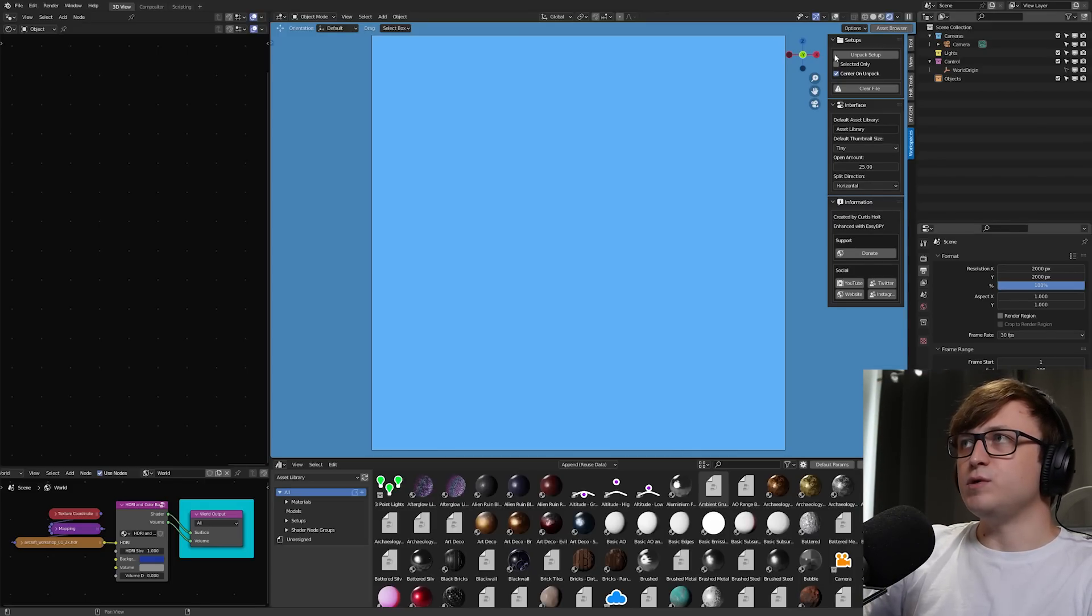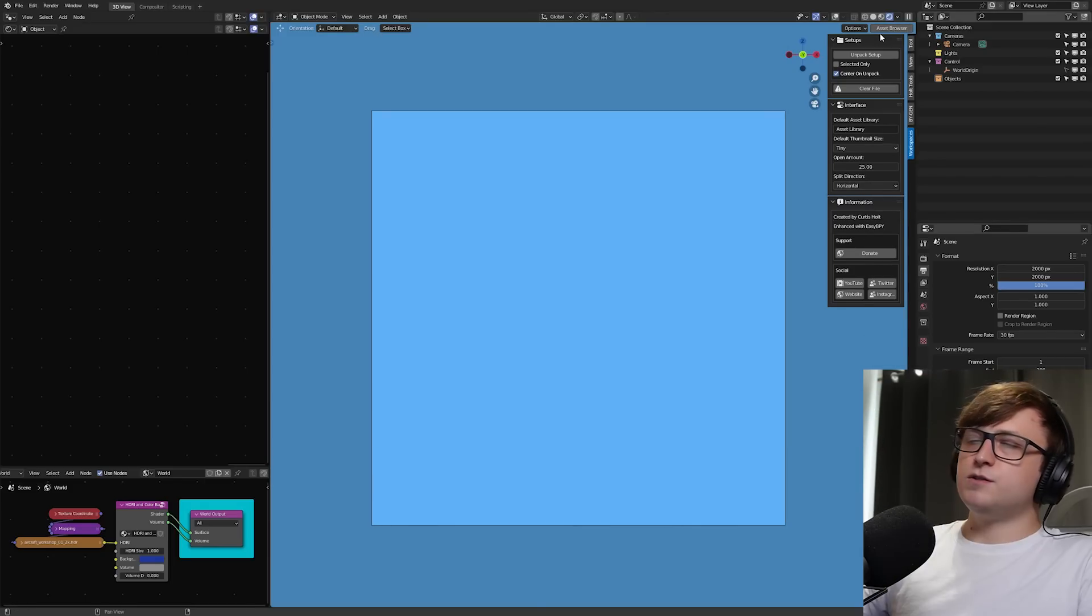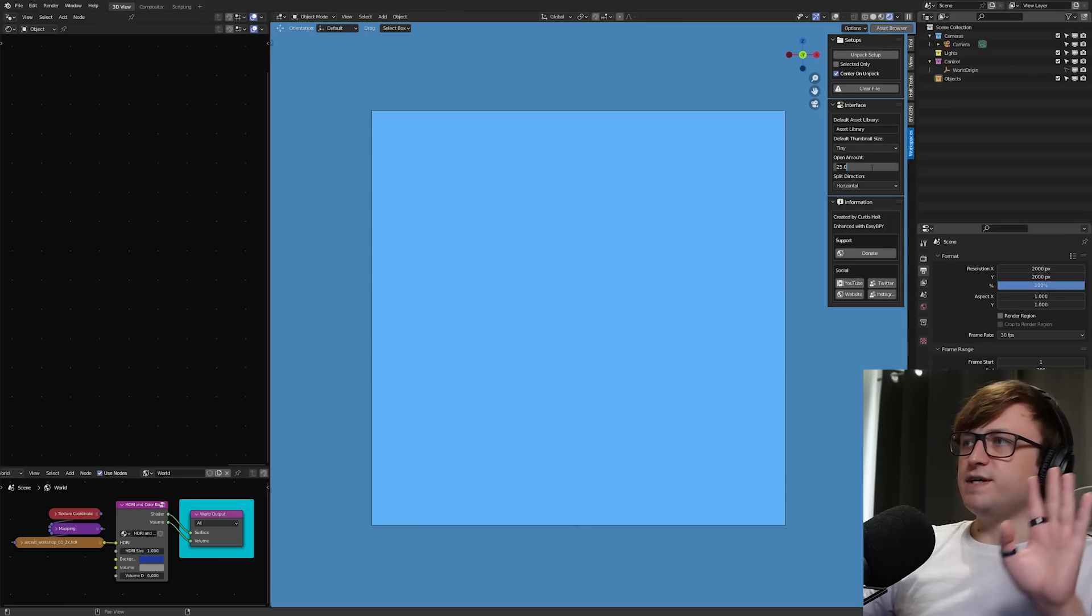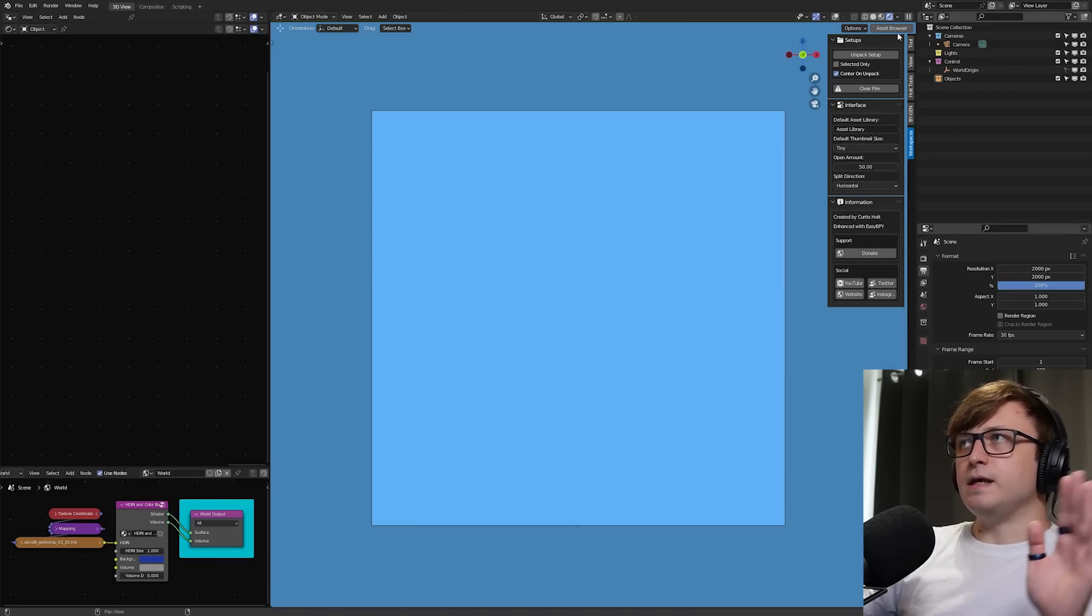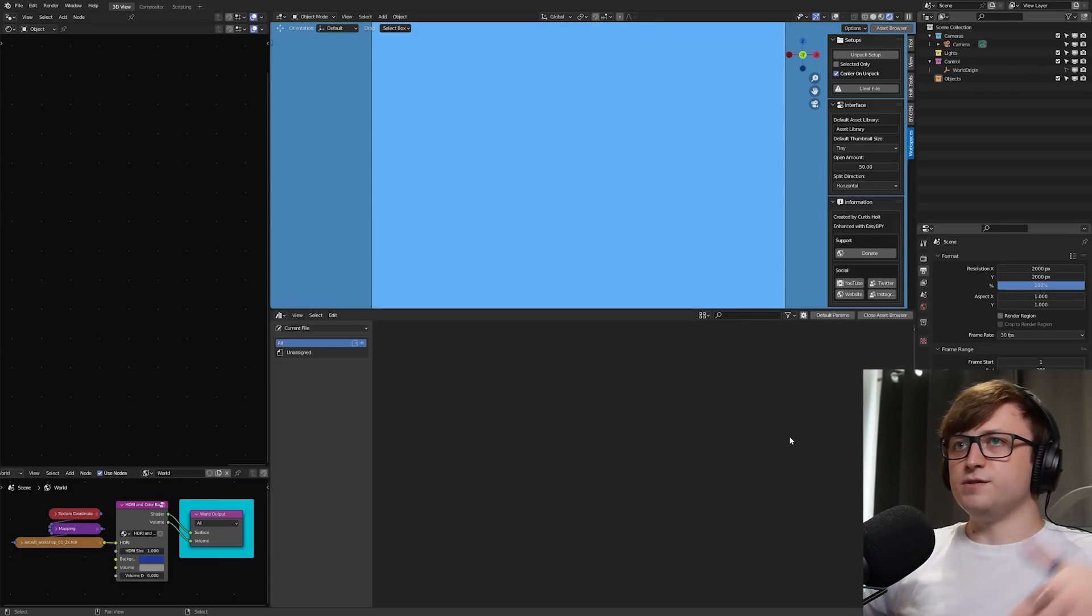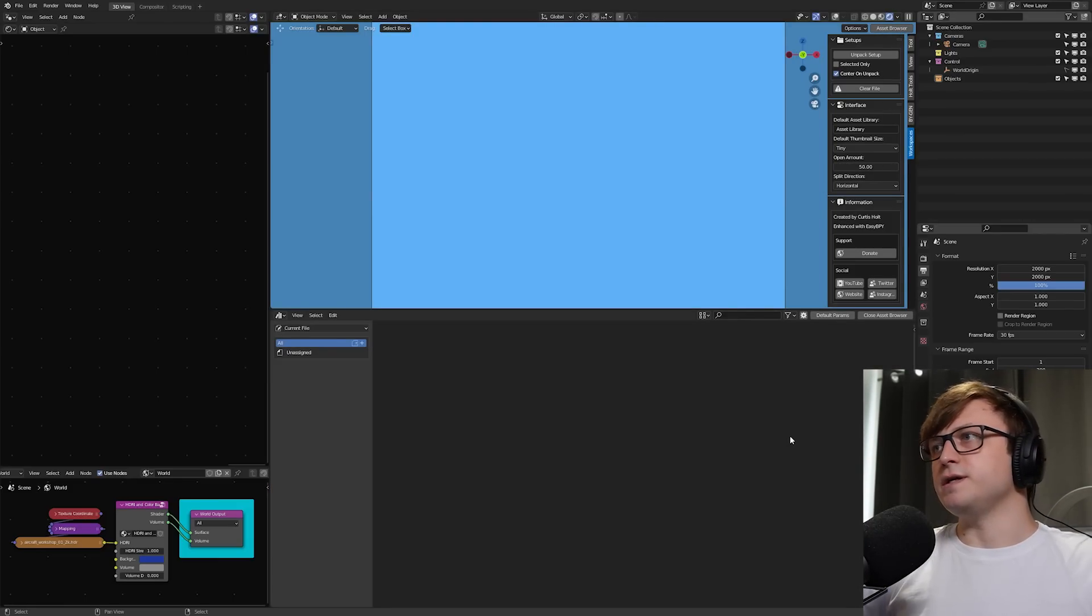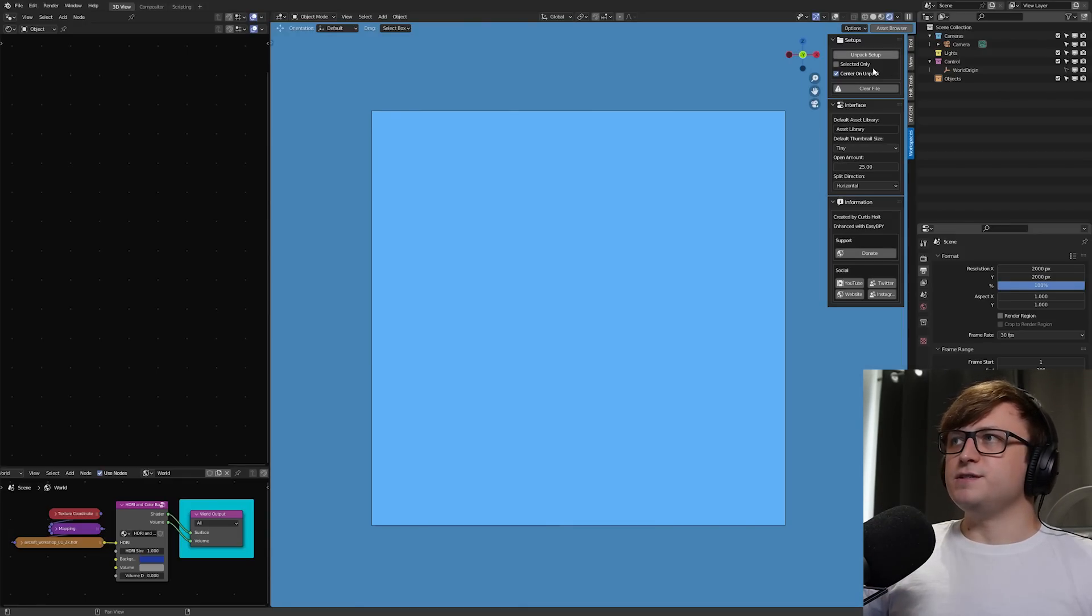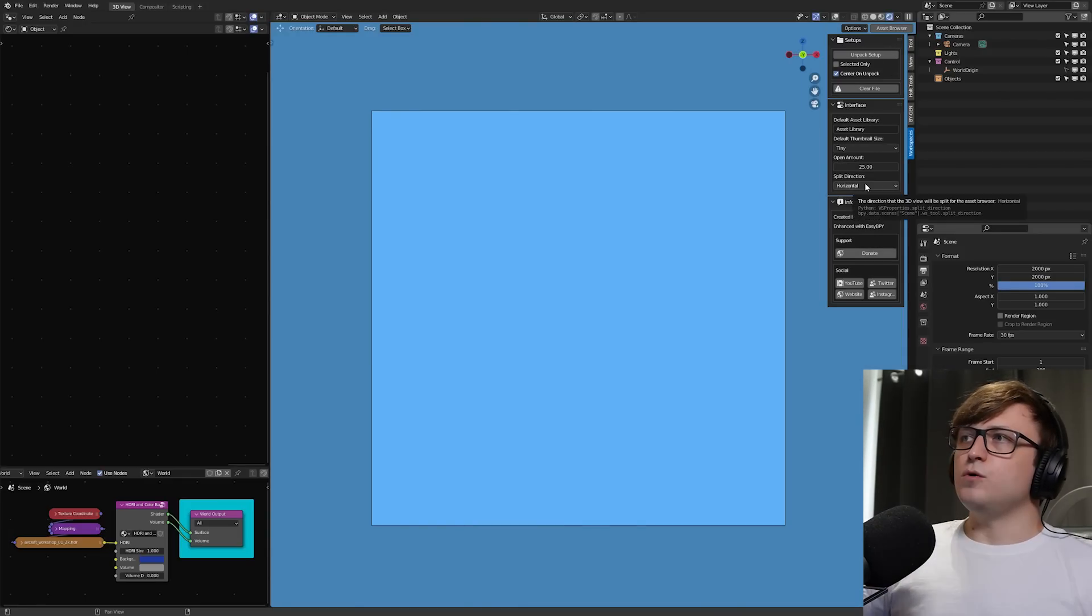So this is basically going to decide how far the asset browser is going to take over the 3D view when we press the asset browser button. So for example, with the asset browser closed, if I set that to something like 50, then press asset browser is going to take up 50% of the screen. But I kind of like keeping that at around 20, 25. I think that's a good value.